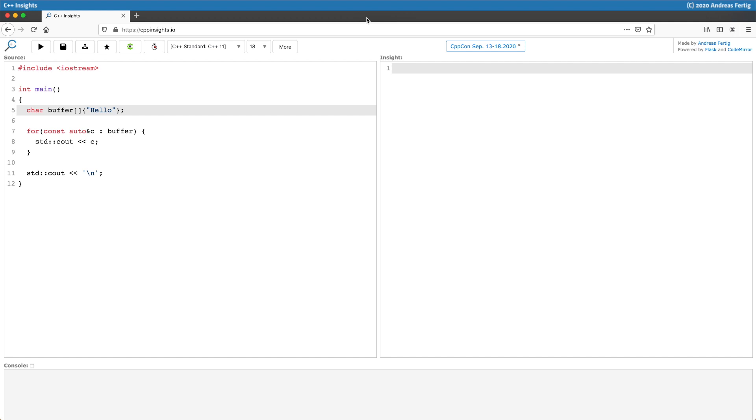Let's start with C++ 11 and a rather simple example. We have a char buffer here containing the characters hello and then we have a range-based for loop which declares a const auto ref called C and it iterates over buffer and all this does is cout the current element C.